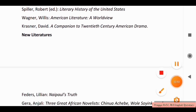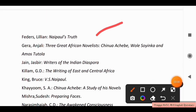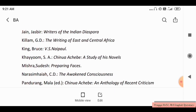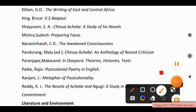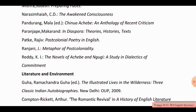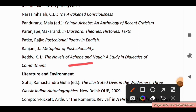Now for New Literatures, you have to study: Naipaul's Truth; Three Great African Novelists — Chinua Achebe, Wole Soyinka, and Amos Tutuola; Writers of the Indian Diaspora; The Writing of East and Central Africa; V.S. Naipaul; Chinua Achebe's History of His Novels by Misra Sudeska; Preparing Faces; The Awakened Consciousness; Chinua Achebe: An Anthology of Recent Criticism; In Diaspora: Theories, Histories, Texts; Postcolonial Poetry in English; Metaphor of Postcolonial Poetry in English; The Novels of Ngugi; and Study in Dialectics of Commitment.